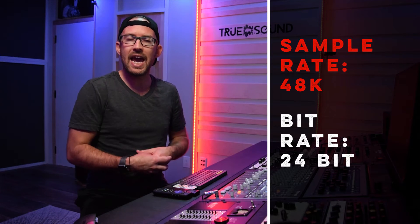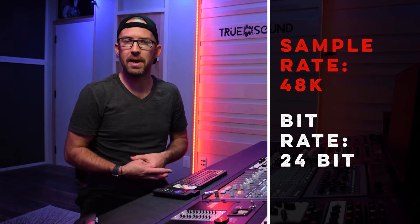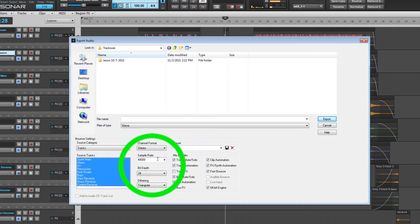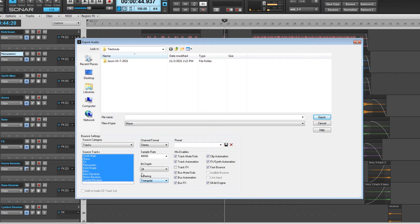For the sample rate, I do everything at 48k, 24-bit. That is the audio sample rate and bit depth that I create all my projects at — they're all at 48k, 24-bit. Then set the dithering to triangular, and we can leave all of these settings alone except for one.